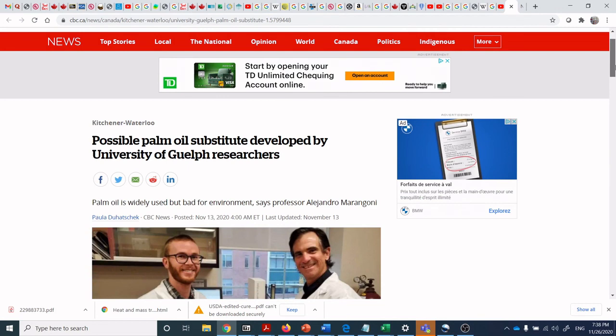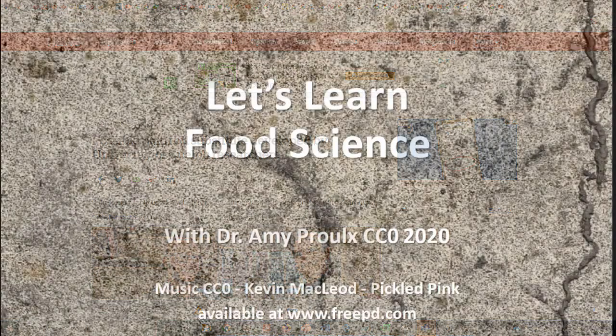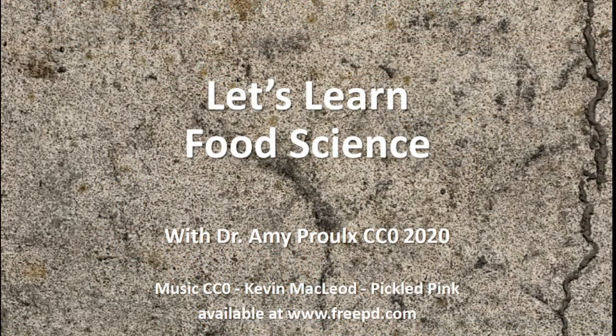I encourage you to look up the article in Nature by Reed and Dr. Marangoni and learn more about what interesterification can do in terms of changing fat functionality. We've got two more videos on lipids coming — and if you send me some questions, I'll make another video to go along with that. Take care, we'll talk to you soon.